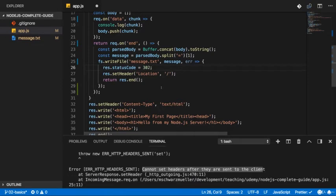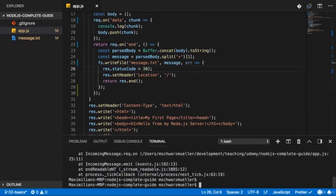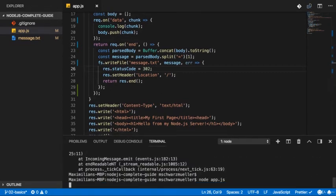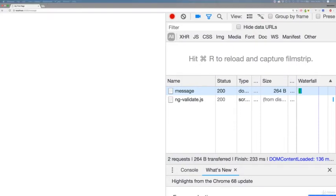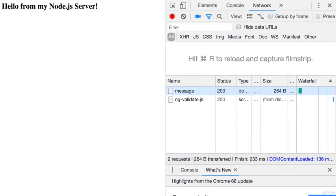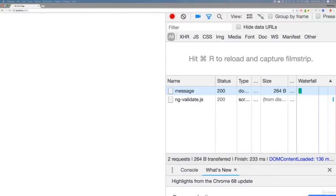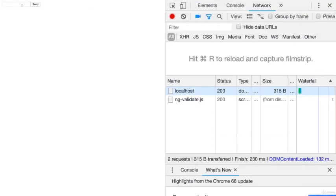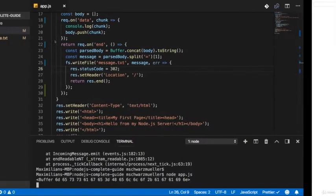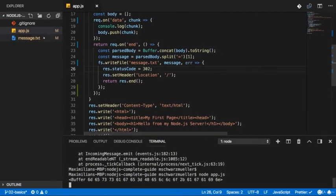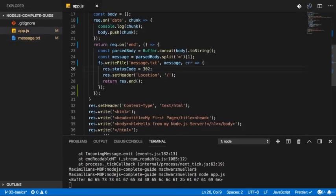So I hope this is clear and with that, let's restart this by quitting the server, rerunning node app and going back to just slash nothing. Let's enter hello again here and send and in message text we see that again concatenated with an extra character, not something we have to worry about right now. So you see writeFile all works,